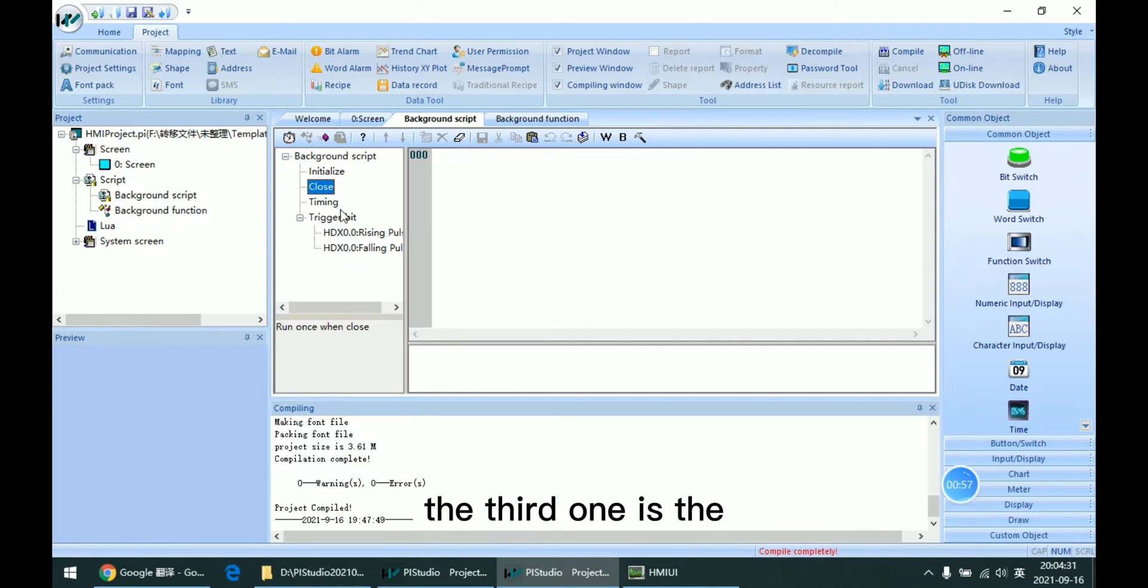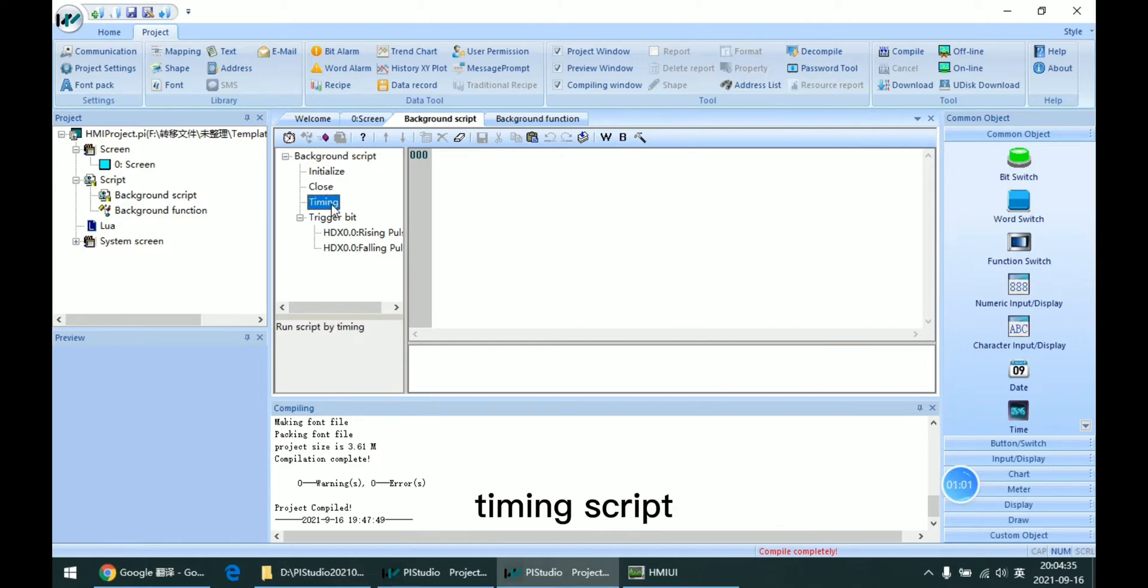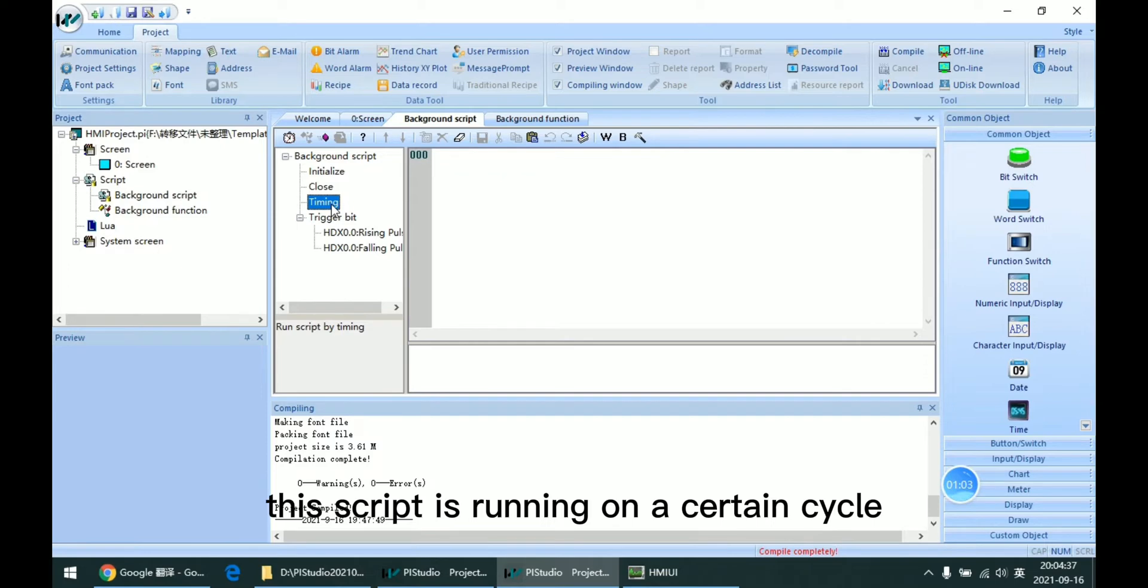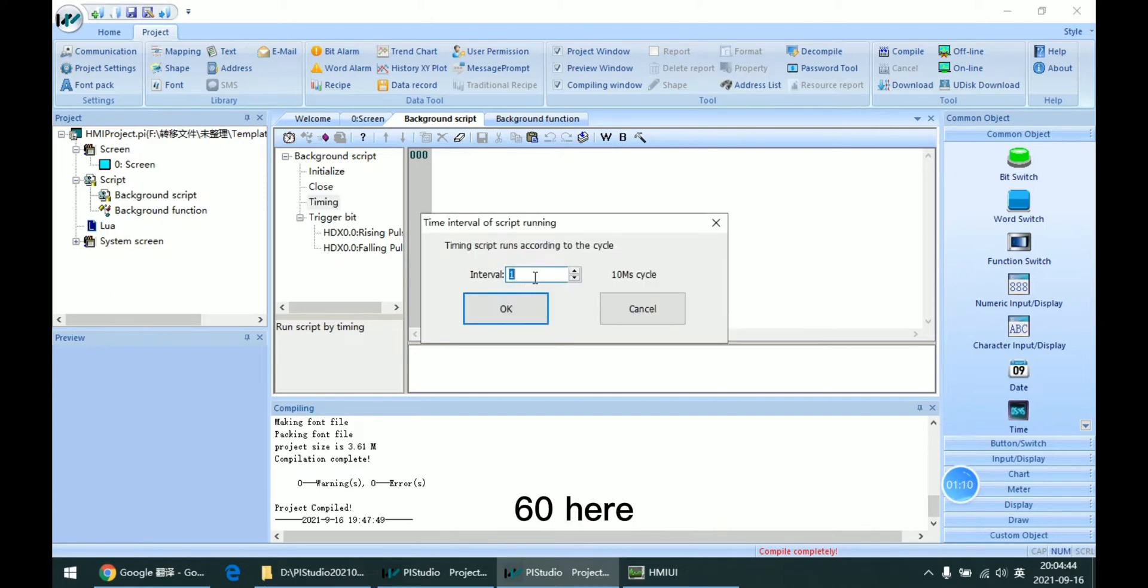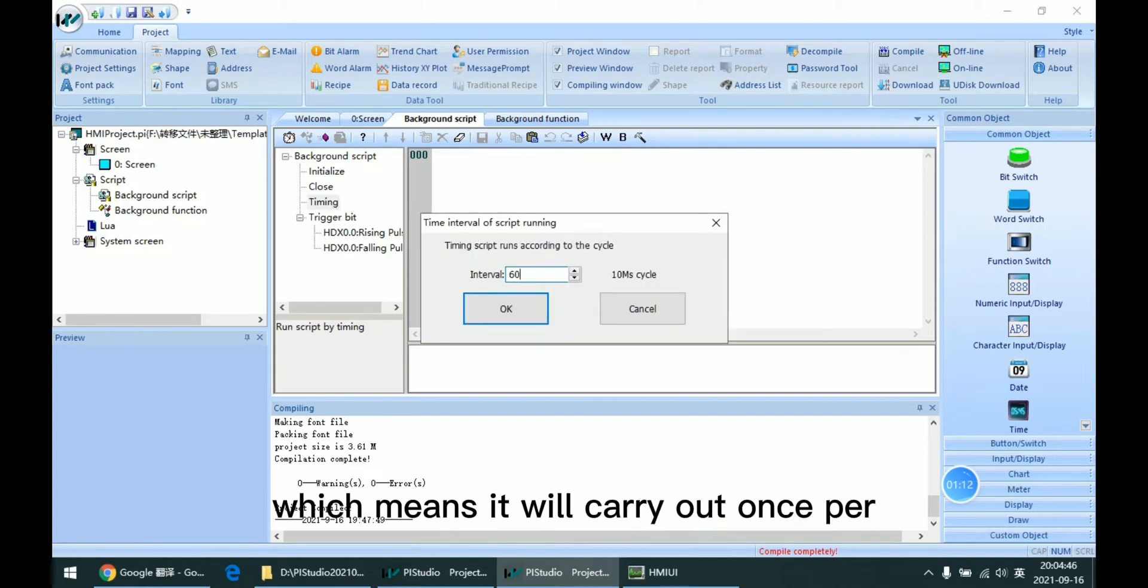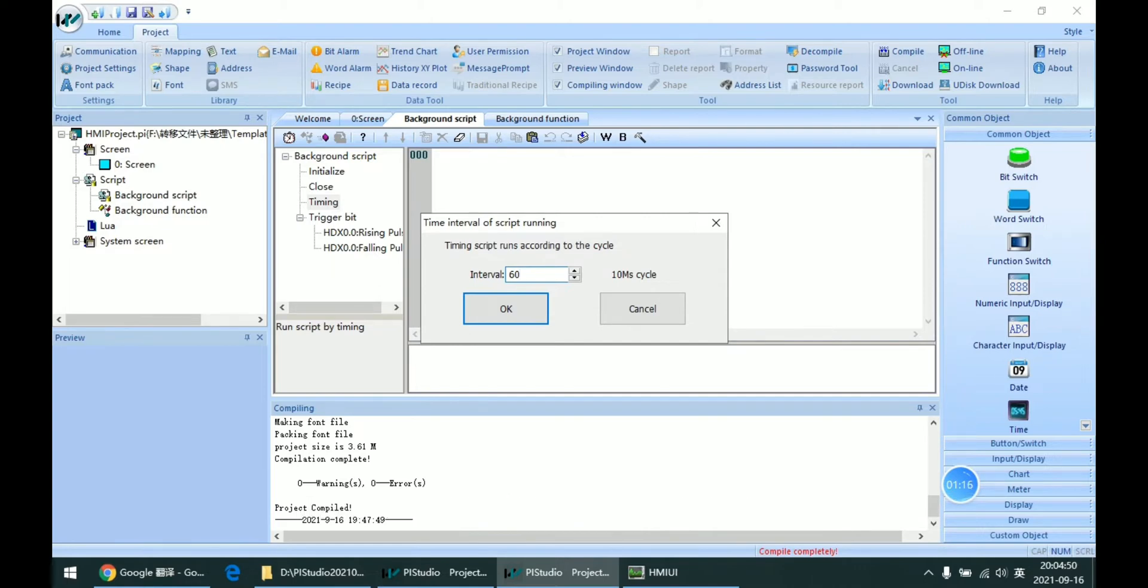The third one is the timing script. This script is running on a certain cycle. So if I input 16 here, which means it will carry out once per 600 milliseconds.